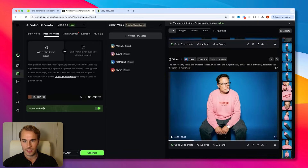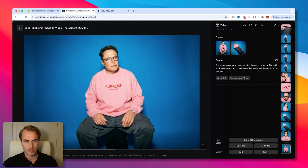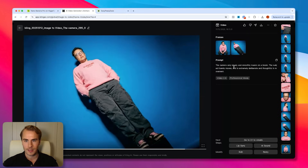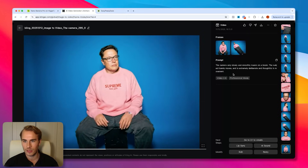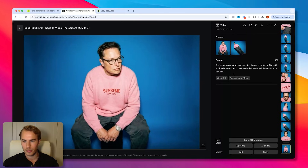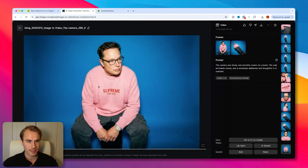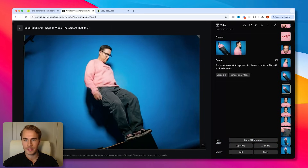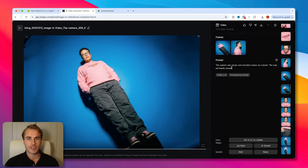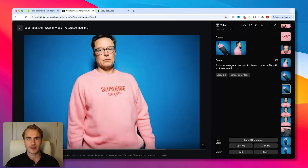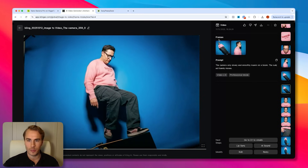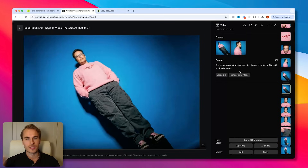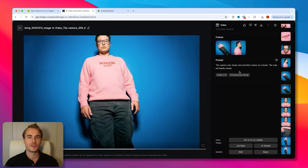Opening this next clip, the opening shot is him sitting on the box, and we transition into the third scene — him standing on top of the box. The prompt is the same: the camera very slowly lowers on a boom, the subject barely moves and is extremely deliberate and thoughtful in movement. It's super smooth with clean transitions. As you can see from each video to the next, the opening frame is the last frame from the previous shot — that gives that smooth seamless transition from one clip into the next.